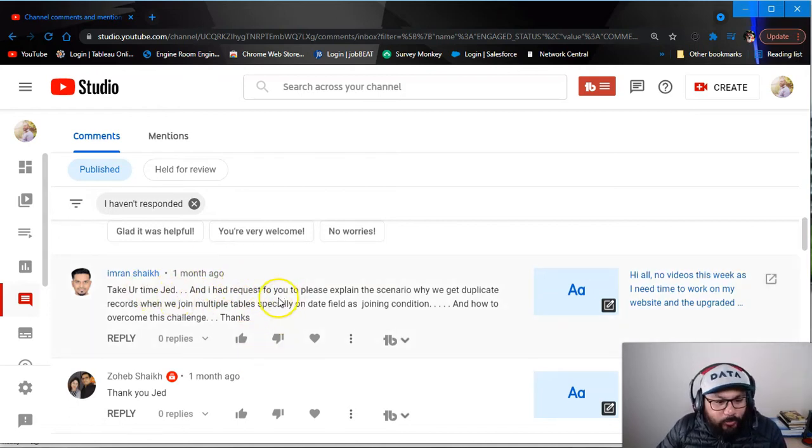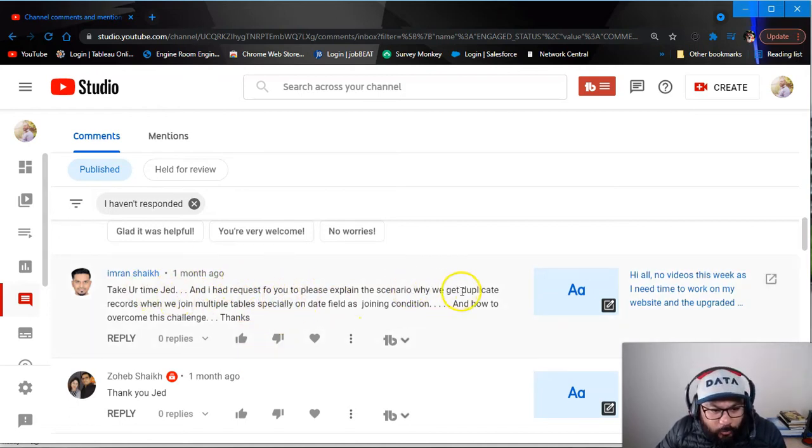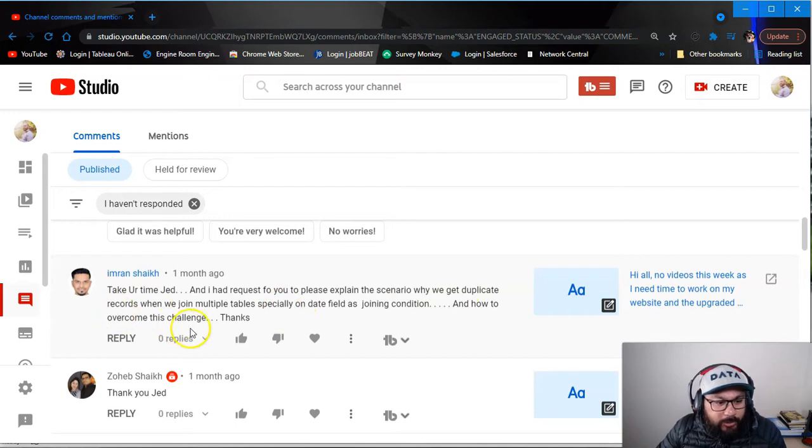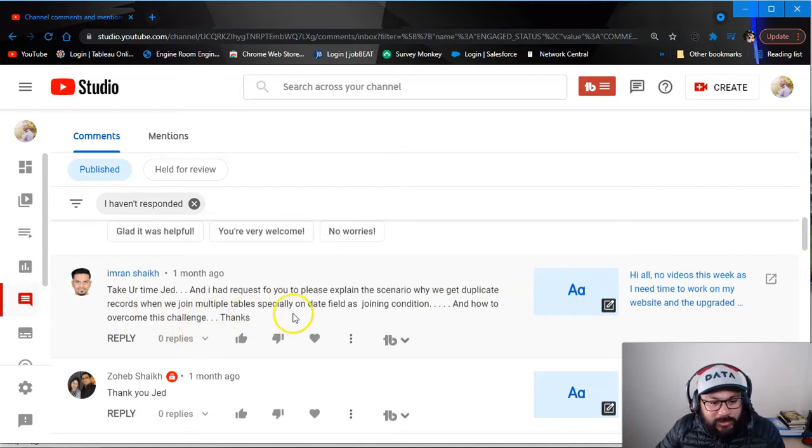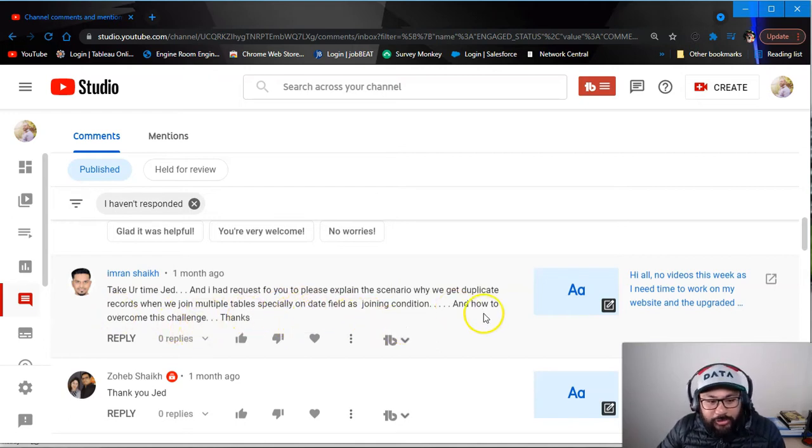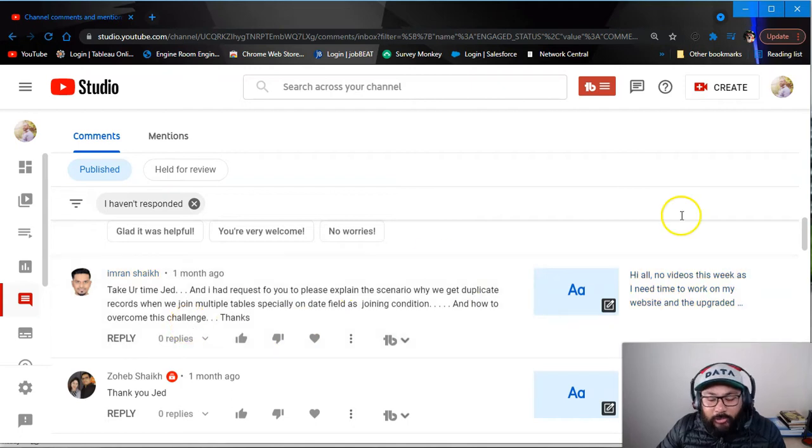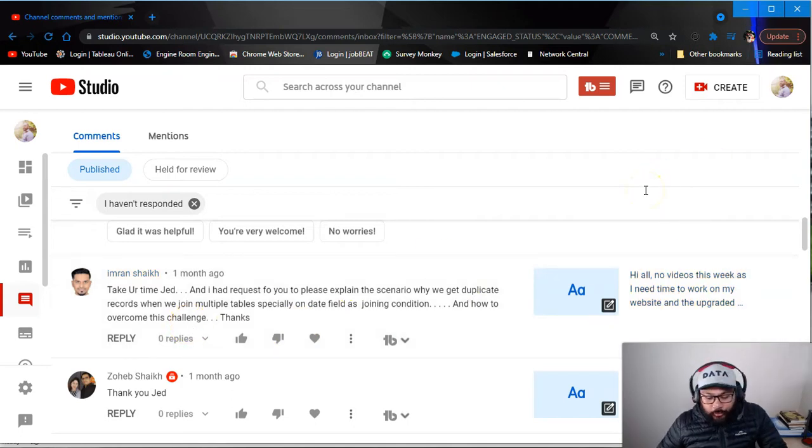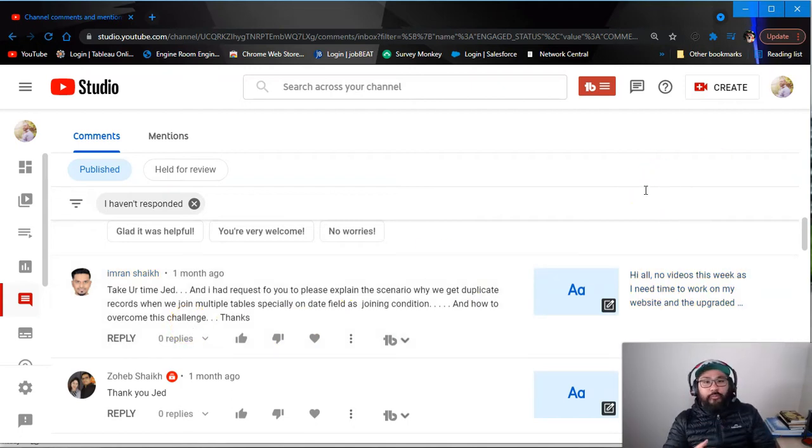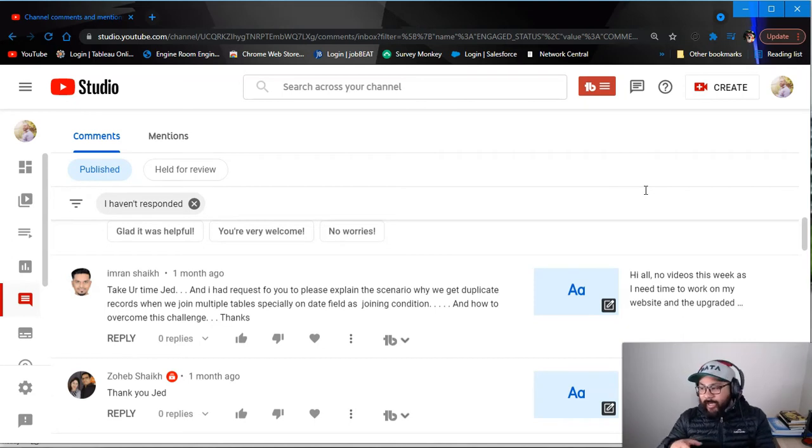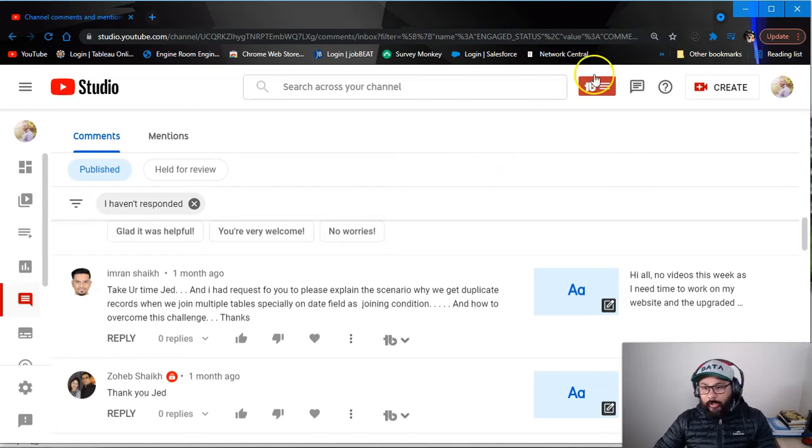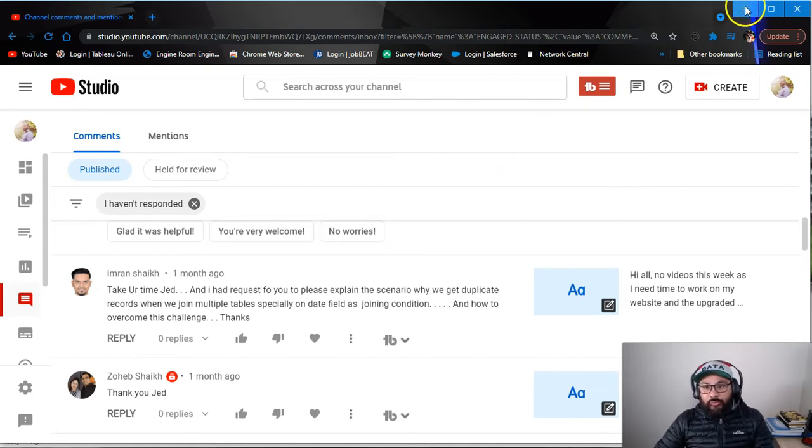And I had a request for you to explain the scenario why we get duplicate records when we join multiple tables, specifically on date field as joining condition and how to overcome this challenge. Alright. So the whole creation of duplicates, it's not a mistake. It is a property of joins. Okay. So I'm going to go through a little bit of theory.